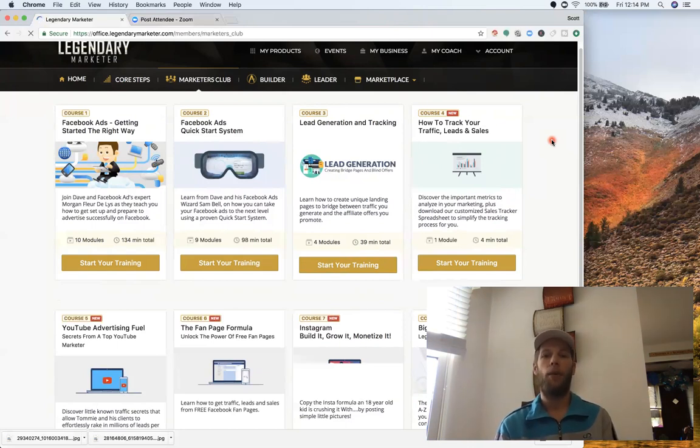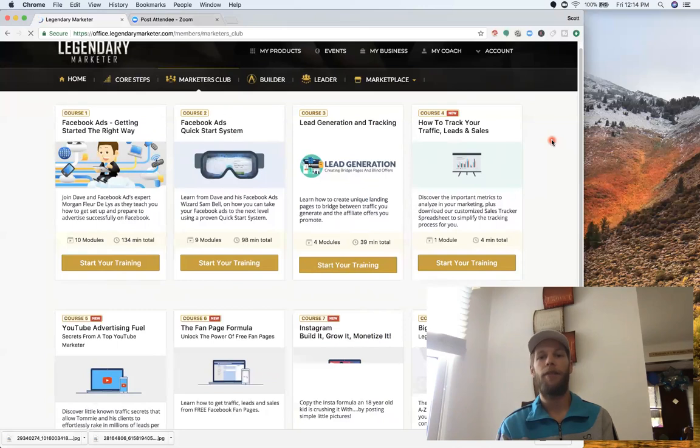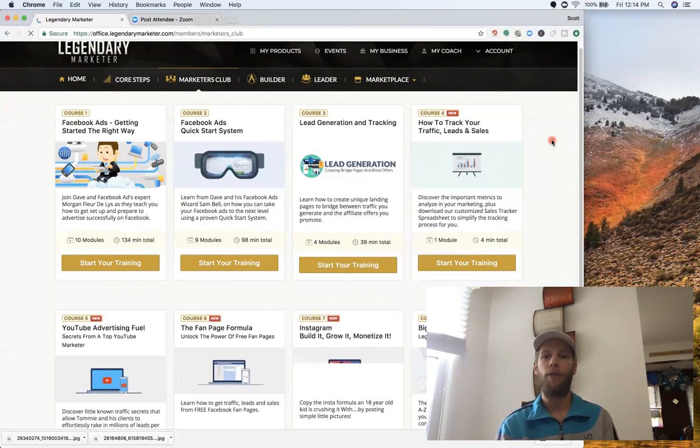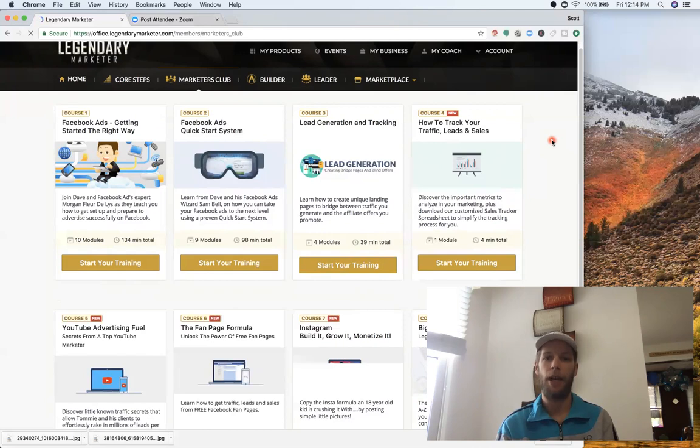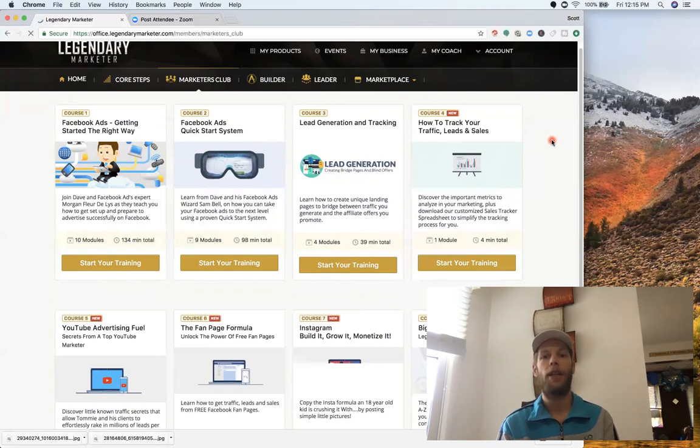Now one of the next things that you want to note is Legendary Marketer, also once you have a lead come to one of your affiliate links and opt-in by providing their email address, they're going to send out a 45-day email sequence on your behalf, a follow-up email sequence. So literally you really have to do nothing else with your leads other than just get them in and get them to opt-in. This is really amazing because all you're focused on is driving traffic.